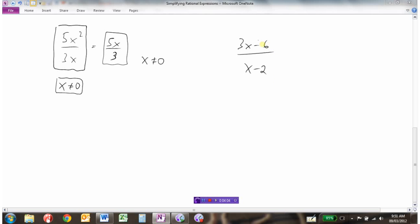Here's another example: 3x minus 6 divided by x minus 2. The non-permissible value right at the beginning is x cannot equal 2, because 2 minus 2 would give 0 in the denominator. Now if I want to simplify this expression, I can't cancel the x in the numerator with the x in the denominator because there's a minus sign following that term — you can't cancel parts of a sum. So the first thing I need to do is factor this expression.